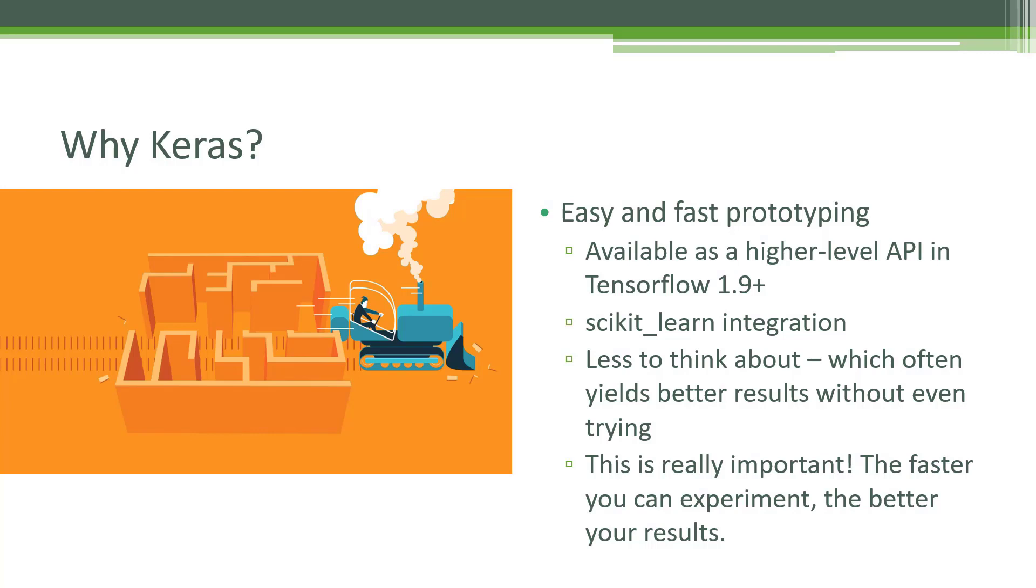Whereas if TensorFlow is putting up a bunch of roadblocks for you along the way, at the end of the day you only have so much time to devote to these problems. So the more time you can spend on the topology and tuning of your neural network and the less on the implementation of it, the better your results will be at the end of the day.